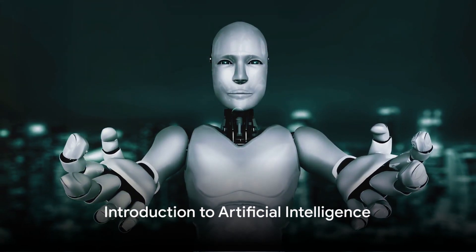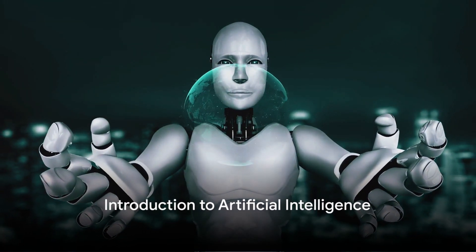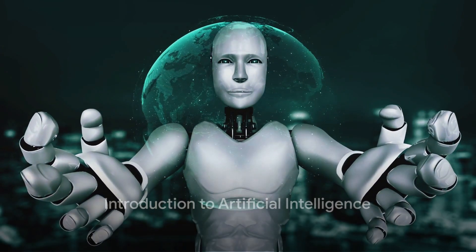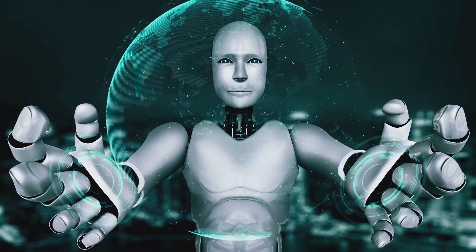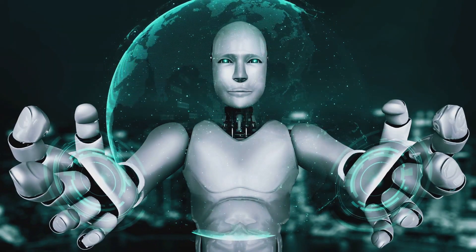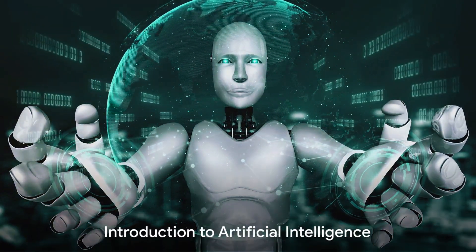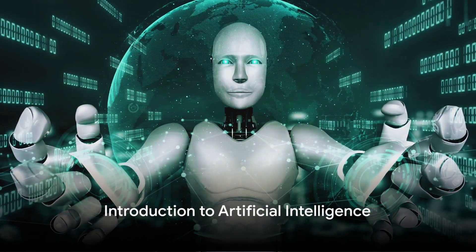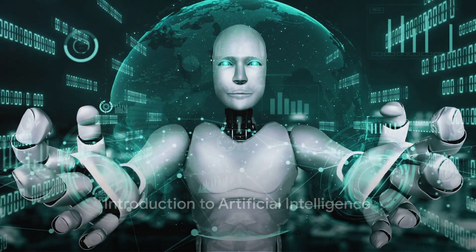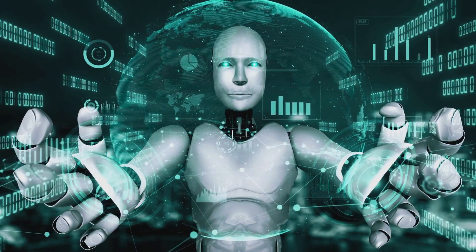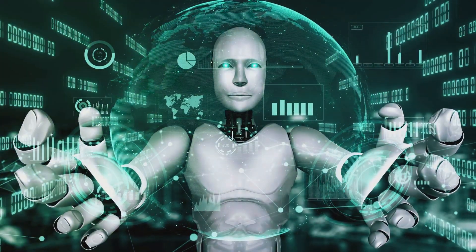Could it be that artificial intelligence will soon outperform humans in most economically valuable work? Welcome to a fascinating exploration of the boundless potential of artificial intelligence.